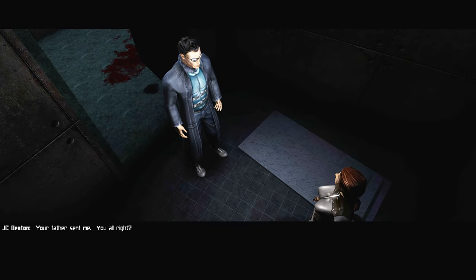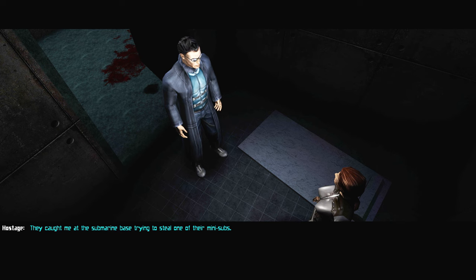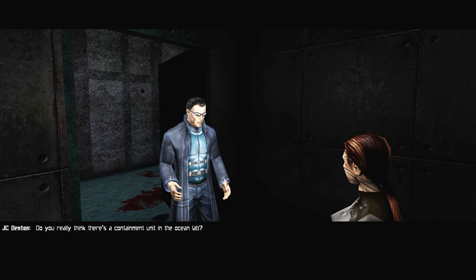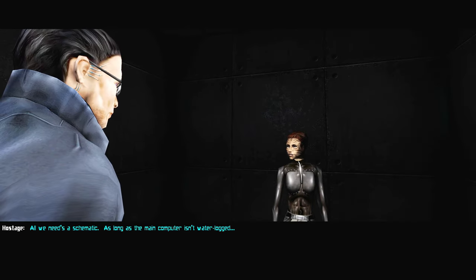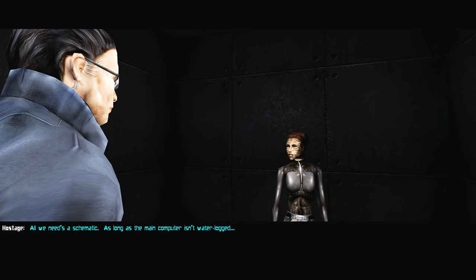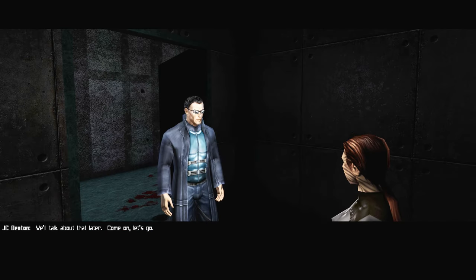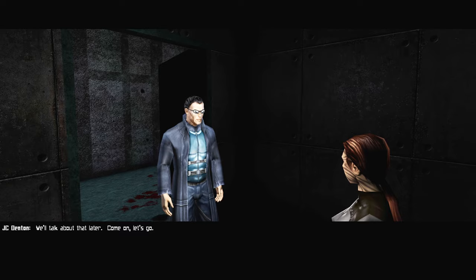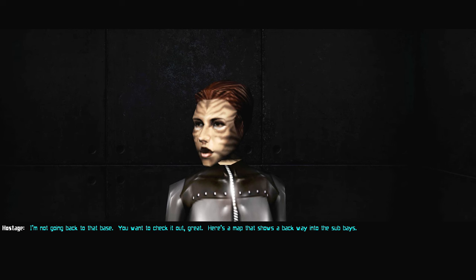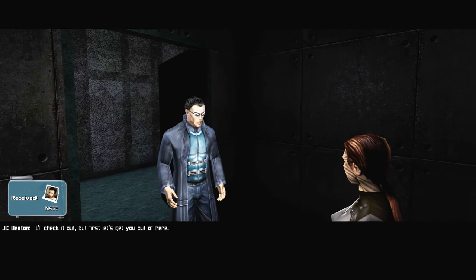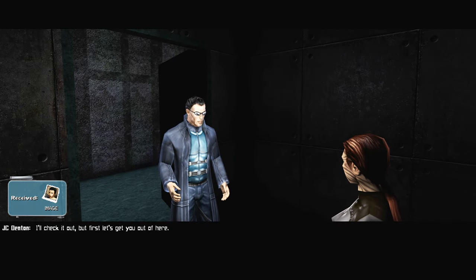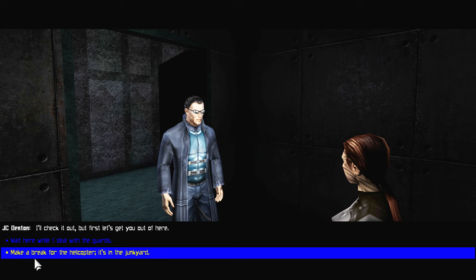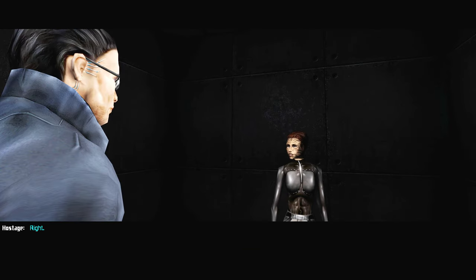Back to some stealth. Your father sent me, you all right? They caught me at the submarine base trying to steal one of their mini-subs. You really think there's a containment unit in the ocean lab? All we need is a schematic, as long as the main computer isn't waterlogged. We'll talk about that later. Come on, let's go. I'm not going back to that base. You want to check it out? Great. Here's a map that shows a back way into the sub-base. I'll check it out. First, let's get you out of here. Wait here while I deal with the guards.